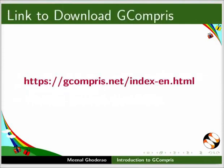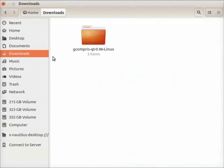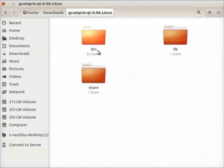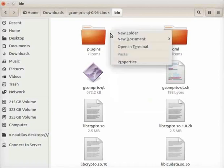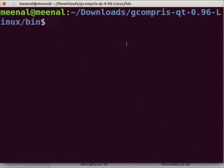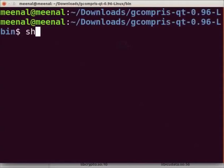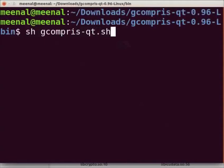Please use the given link to download the Gcompry application. To open Gcompry, go to the Downloads folder. Double click on the Gcompry installer folder for Linux, then double click on the bin folder to open it. In this folder, right click and select Open in Terminal option. At the prompt, type sh space Gcompry hyphen qt dot sh and press Enter.